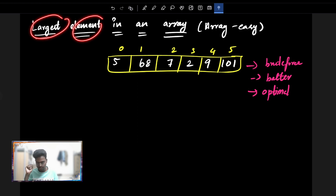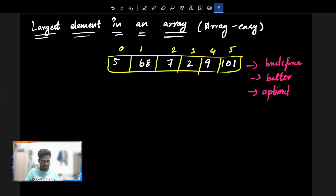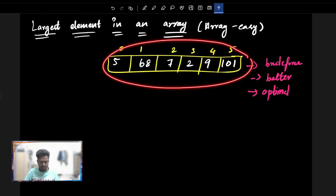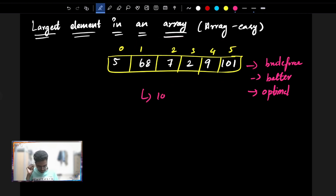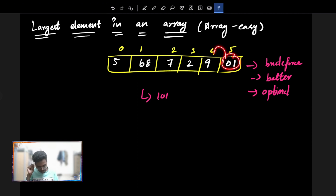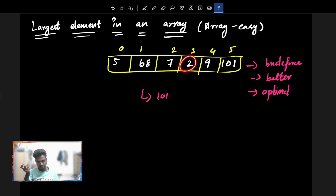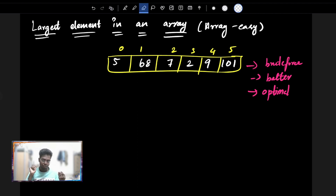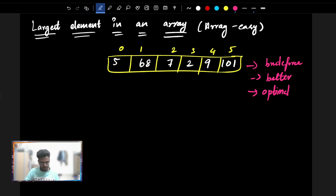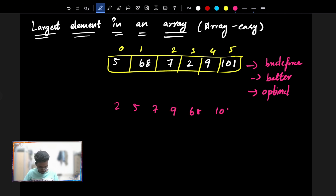We will find which is the largest element. So basically, for the largest element — for example, with an array containing elements like 2, 5, 7, 68, 101 — the brute force approach is to sort it. After sorting in ascending order, the array will be arranged as 2, 5, 7, 68, 101.